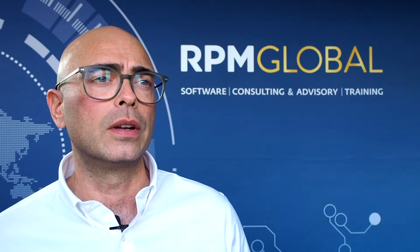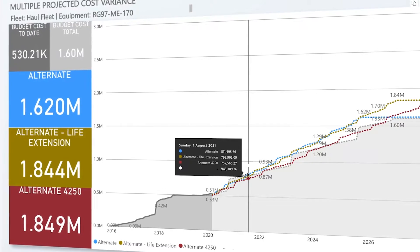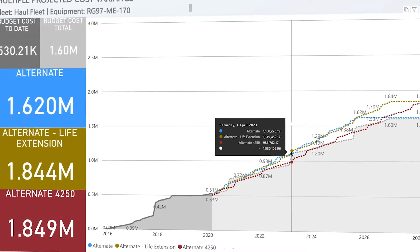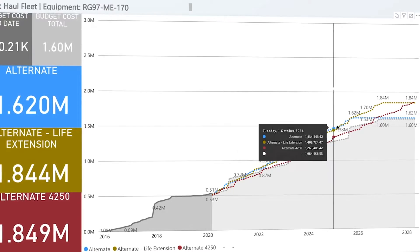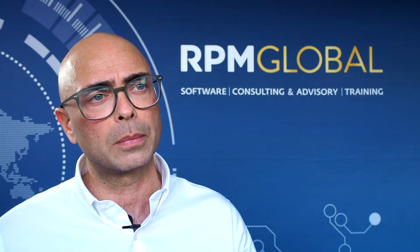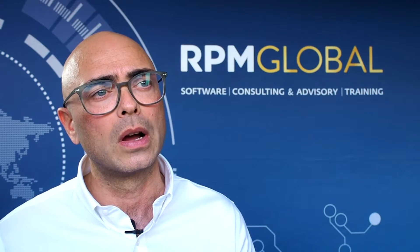A common question we hear is: surely Excel can do this? In reality, a simple version of this Dynamic Lifecycle Cost engine can actually be done with Excel. But as soon as you need anything more robust and scalable, you will run into difficulties. There is only so much that can be done with Excel.